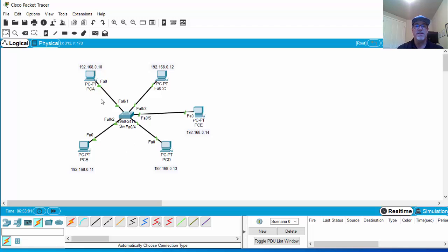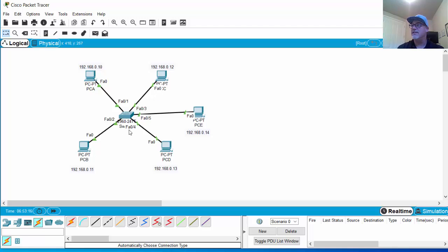Now we've replaced the hub with a switch, and the switch is going to give us additional benefits. With the hub, two devices could not send and receive at the same time. When PCA tried to send to PCE and PCC tried to send to PCB simultaneously, it caused a collision — the frames collided because the voltage on the wire corrupted one frame with the other.